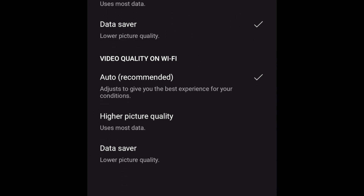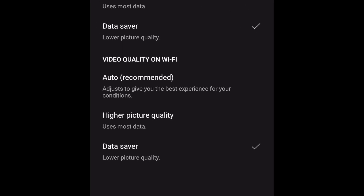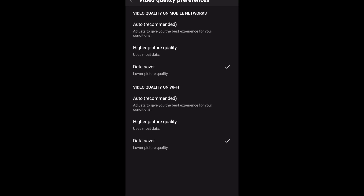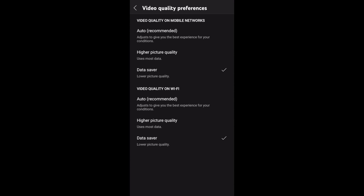If you like, you can also change your video quality setting for when you're streaming on Wi-Fi networks. That's all it takes to enable Data Saver on the YouTube mobile app.